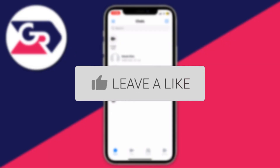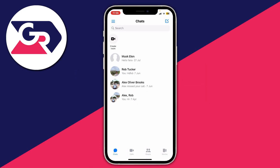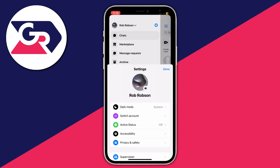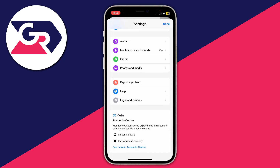What you need to do is go to the top left of Messenger and tap on the three lines, then go and click on the settings gear cog icon in the top right. In your settings, scroll down until you see something called the Account Center.